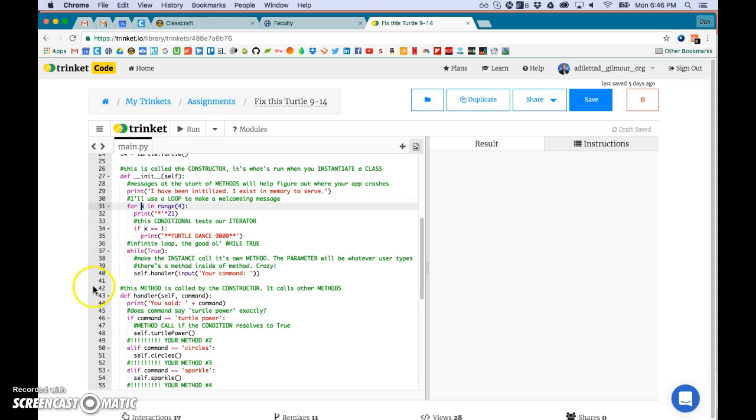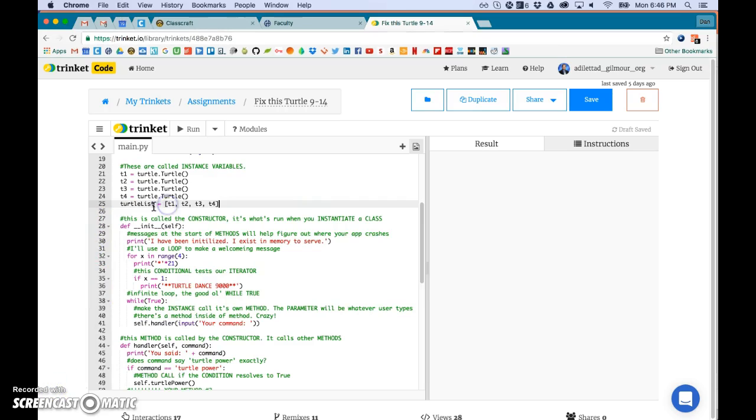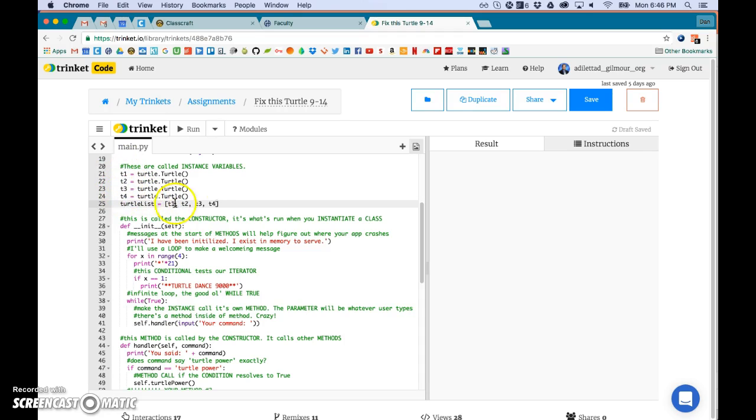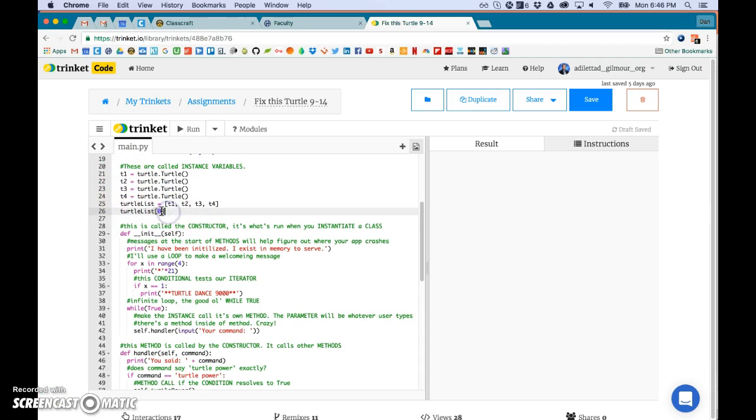And lastly this is an array or a list in Python, they're the same thing. I was going to explain but I don't have any time. You list a bunch of things together. Total list zero is the same thing as t1. The end.